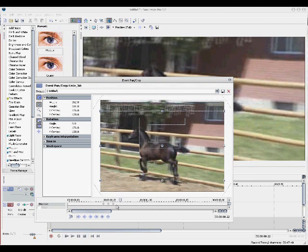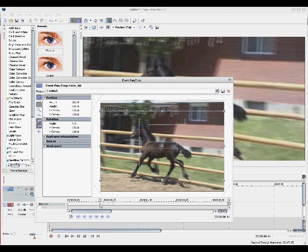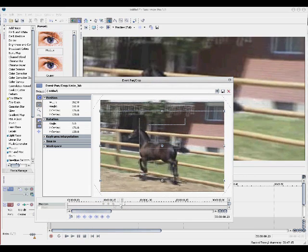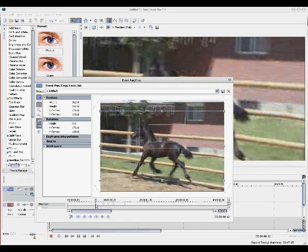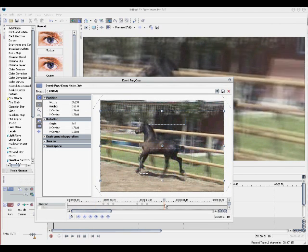And then basically to copy this so it just does it over and over if you want, you just drag your cursor over. It'll make all of them white. Control or Command C to copy. Then you select where you want the first one to go and then do this over and over and you'll get more and more.